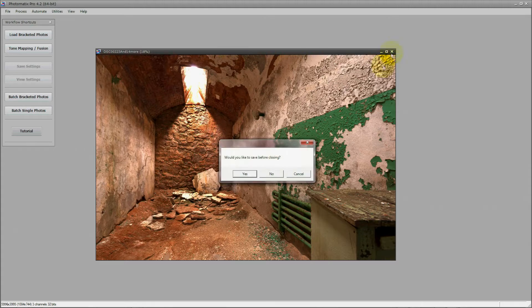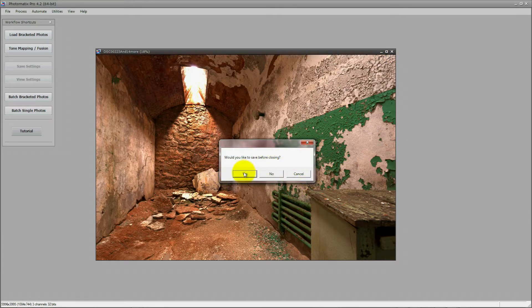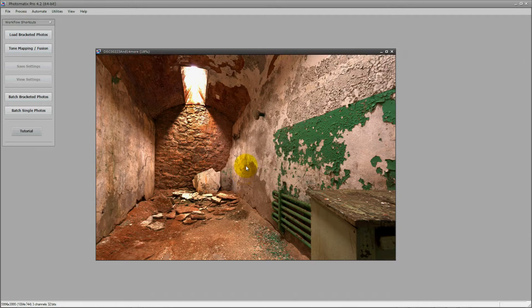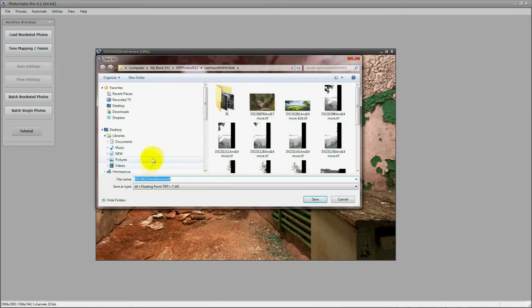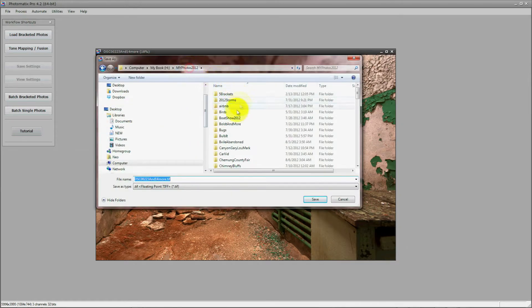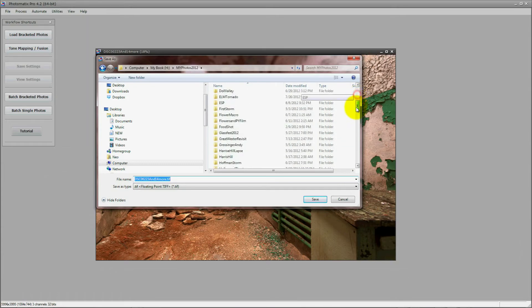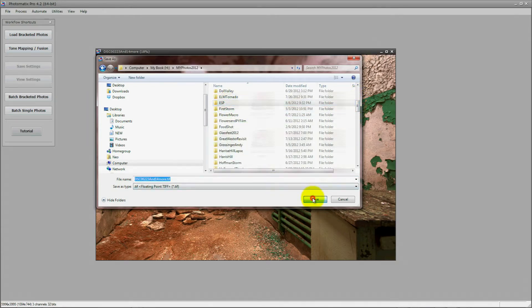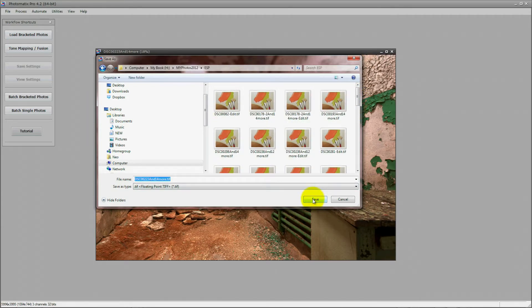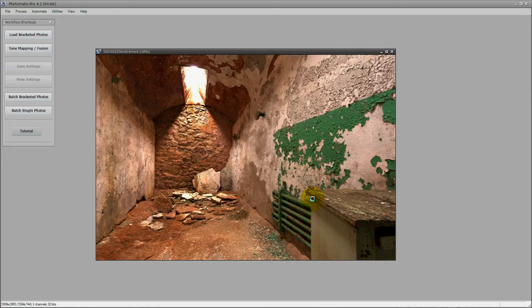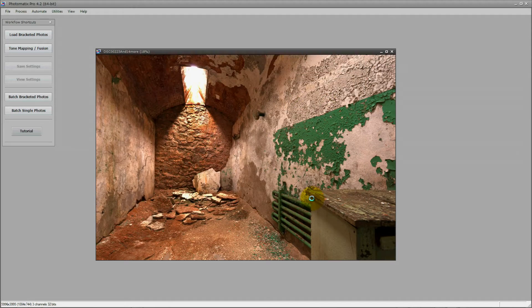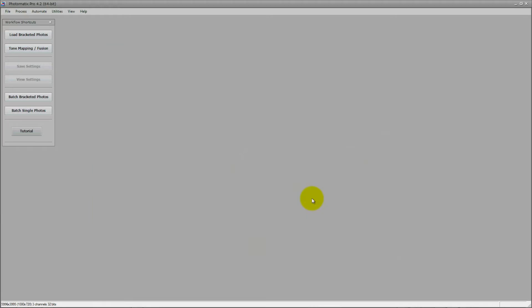All you need to do here is just X this out and it'll ask you if you'd like to save. Choose yes from the dialog and you will have to point this back towards the folder that you originally loaded from. In this case it's the ESP folder for me, or Eastern State Penitentiary, and I will select that and save it there.